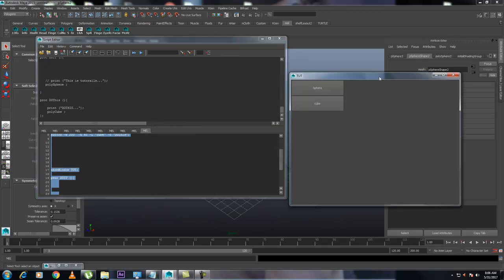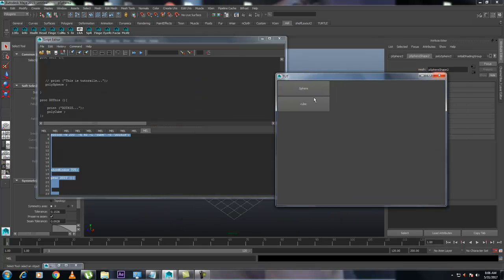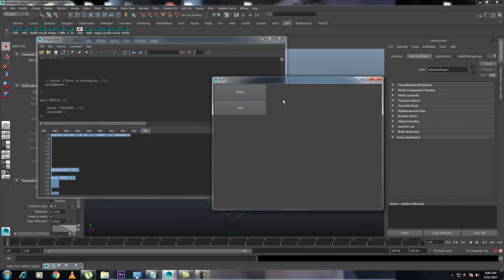Welcome back. In the previous lesson I showed you how to make a window and make some space and a cube. Now in this one I am going to teach you how to add a radio button. It's easy.